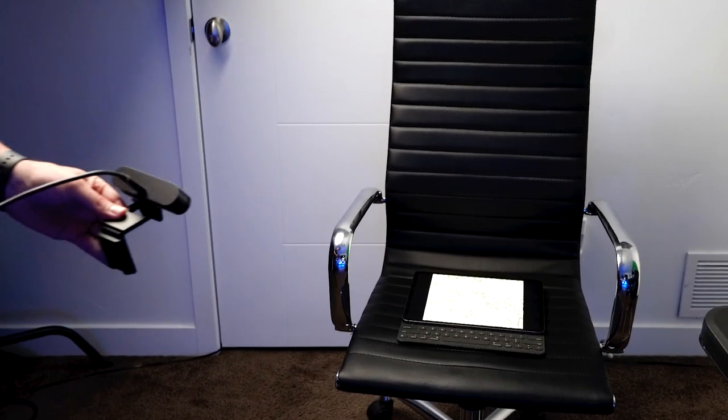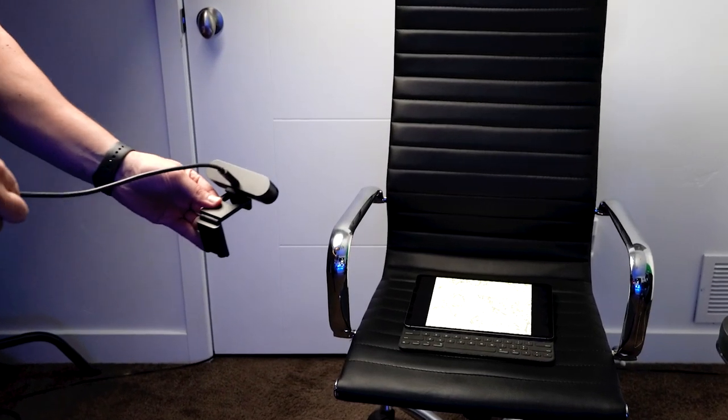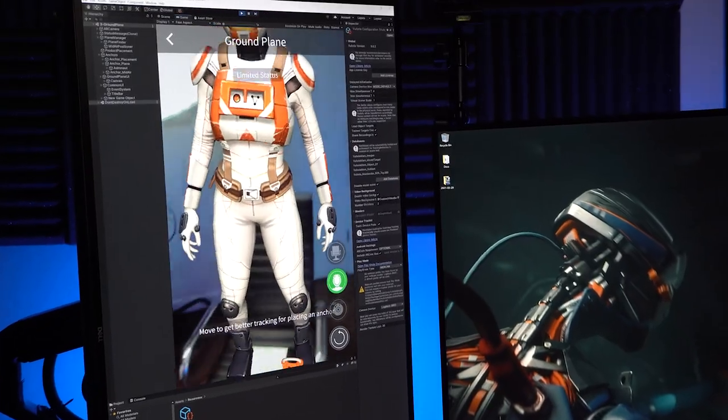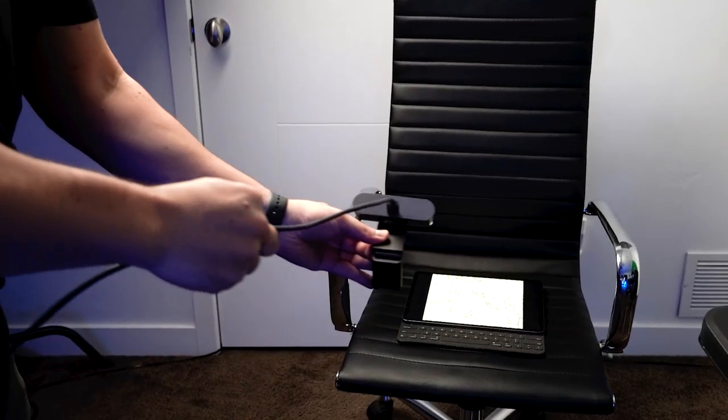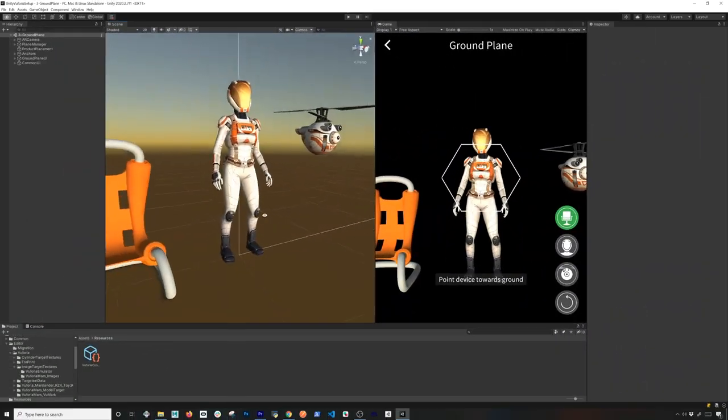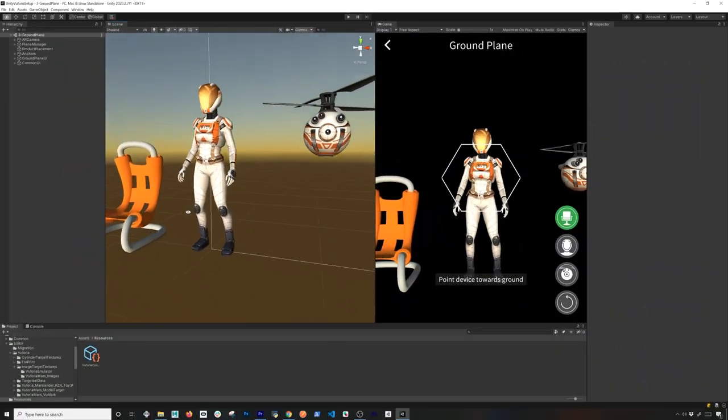We're also going to be using my webcam to use the simulation tools they provide in Unity, which are really powerful. I'm also going to go through pricing, the Unity setup, and we'll add some of the examples they provide in the asset store. Let's jump into my computer and start working on it.